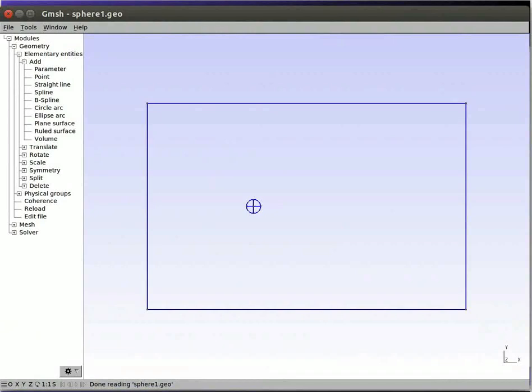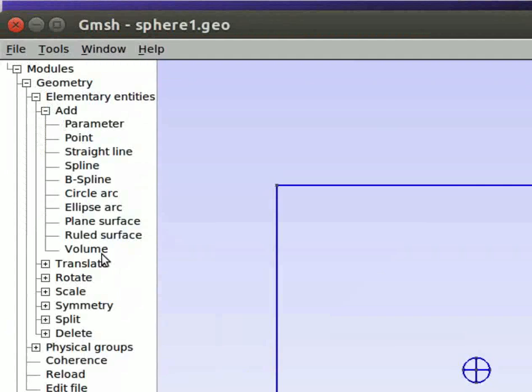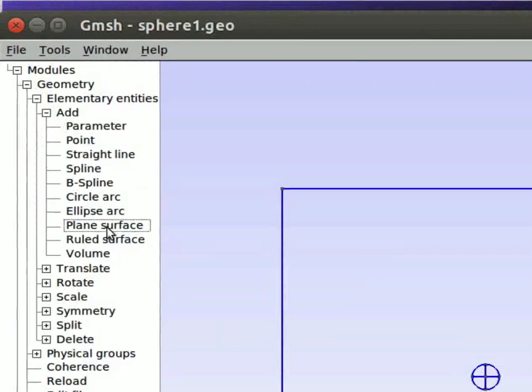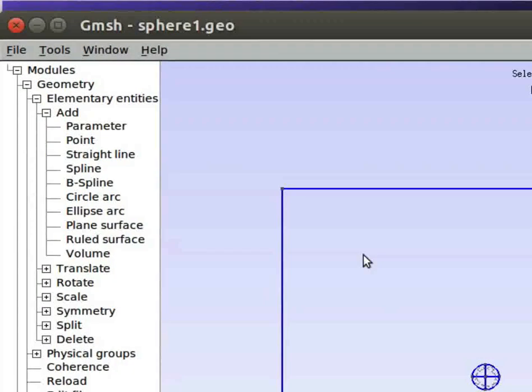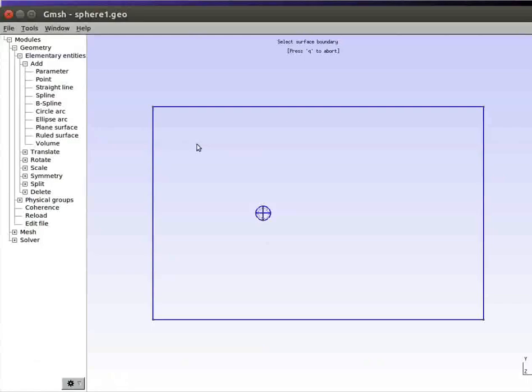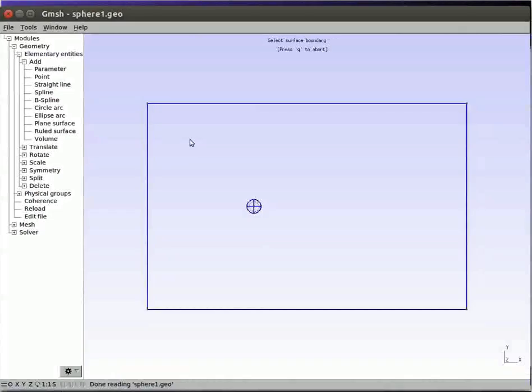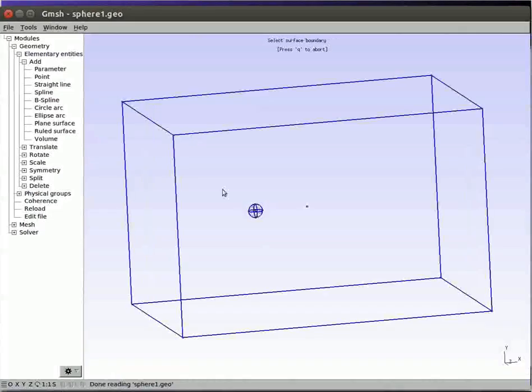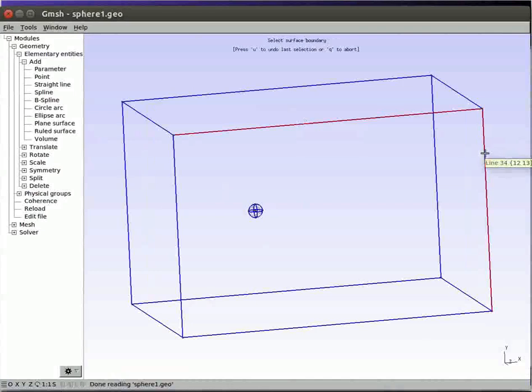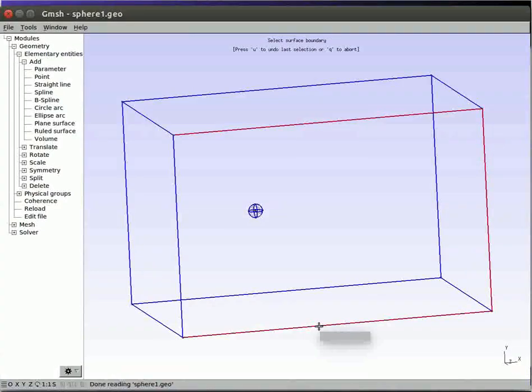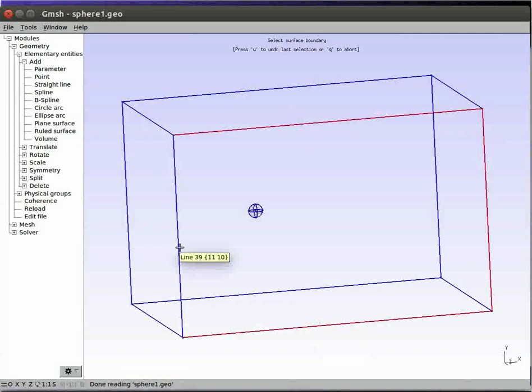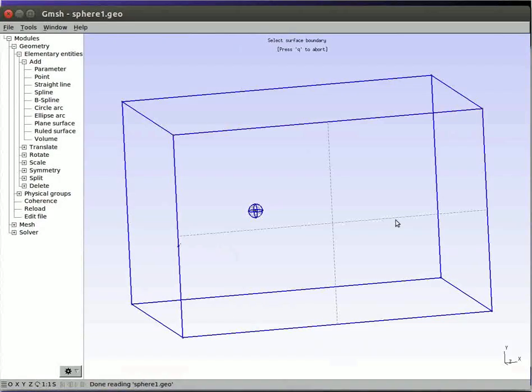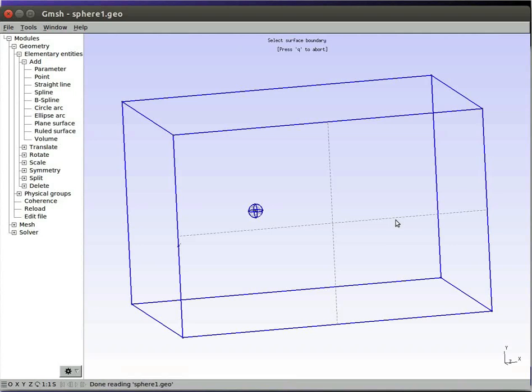To create the points of the domain, kindly refer to the tutorial mentioned earlier. Now select the option plane surface. Then select the respective edges for the surface. The selection will be displayed in red. Press E on the keyboard to execute the selection. On doing so, we can see the dotted lines. Repeat the process until all surfaces are created.